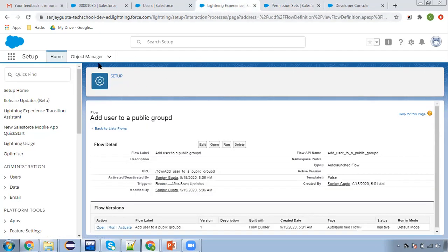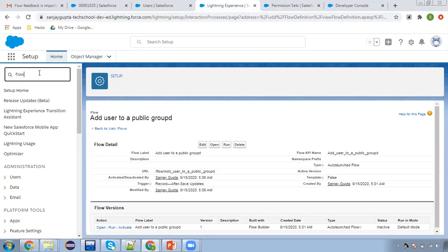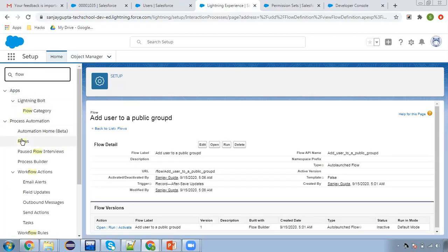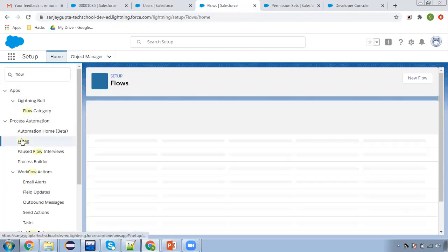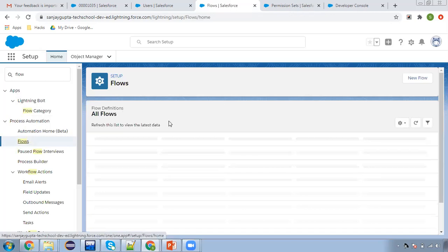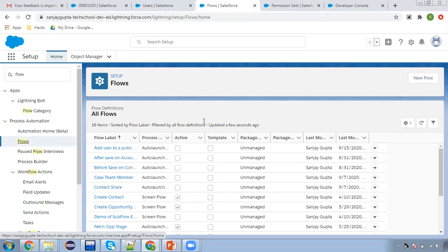Now I need to search for the flow. So if you don't have any permission set, or let's say you have certain permissions that you want to assign, you can create a new permission set as well — that is pretty simple.